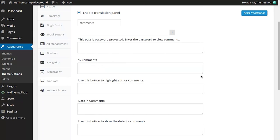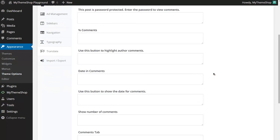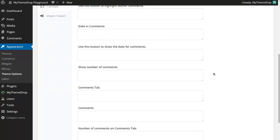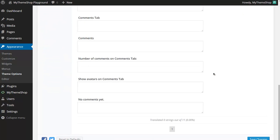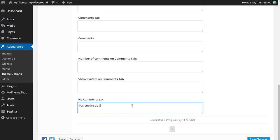So for example, if I wanted to translate, say, "no comments yet" into French, I would just type the French in here, which is "pas encore de commentaire," and then hit Save Changes.